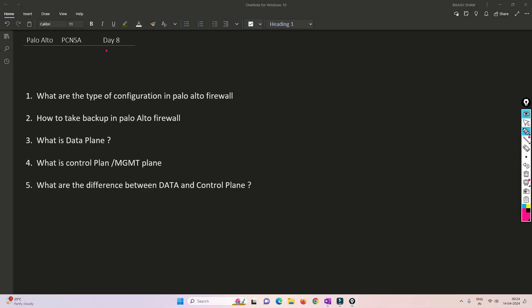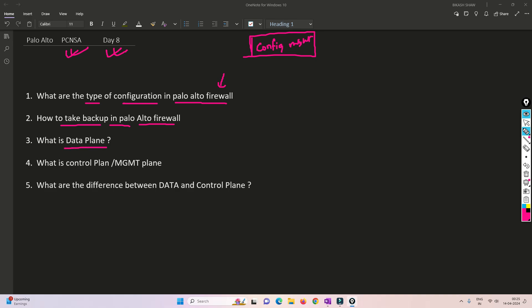Hello friends, welcome to my channel. Today is Day 8 of our PCNA series. In this video we are going to talk about configuration management in Palo Alto - how we can take a backup, what options are available, and we are also going to focus on what is the data plane, control plane, and management plane.